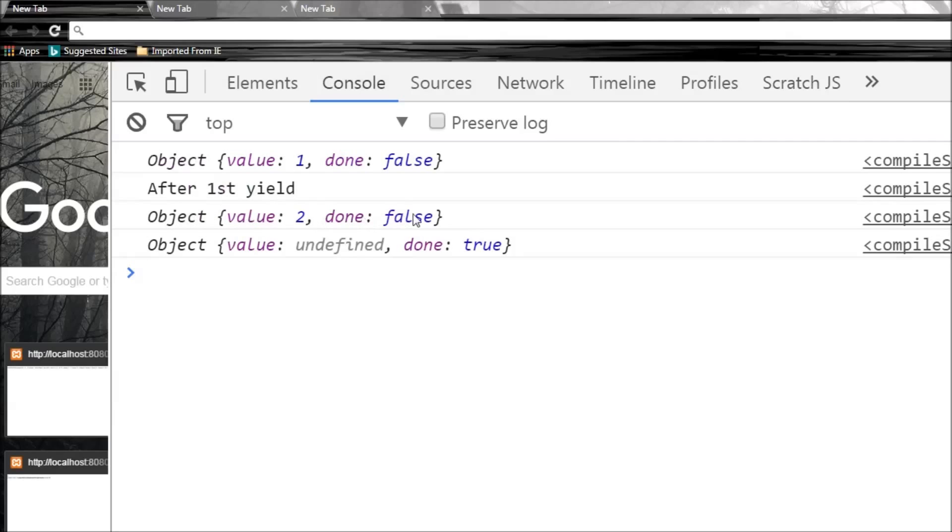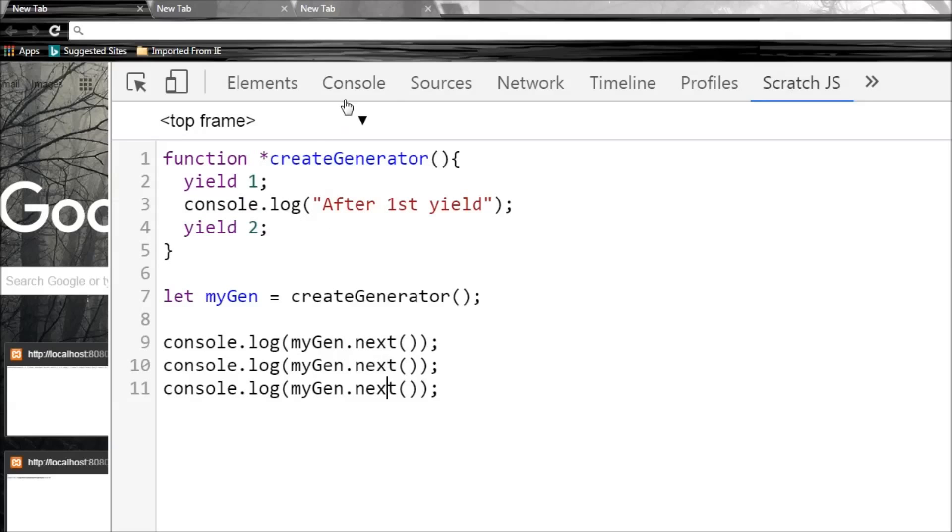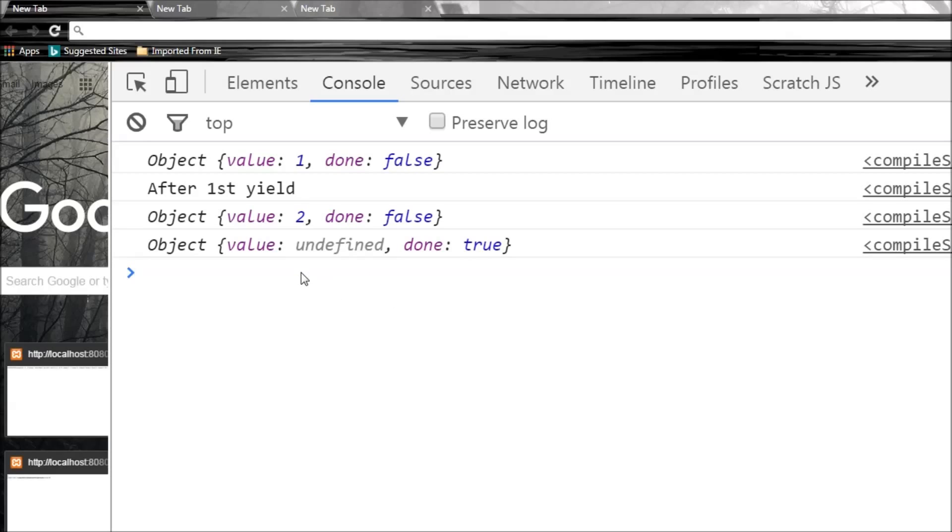And finally when we call this next method again, it identifies that there are no more yield statements and hence done is set to true and the value is undefined. So only when there are no more yields, done is set to true and the value is undefined. So basically generator is a special function capable of pausing and resuming execution with the help of this yield keyword.